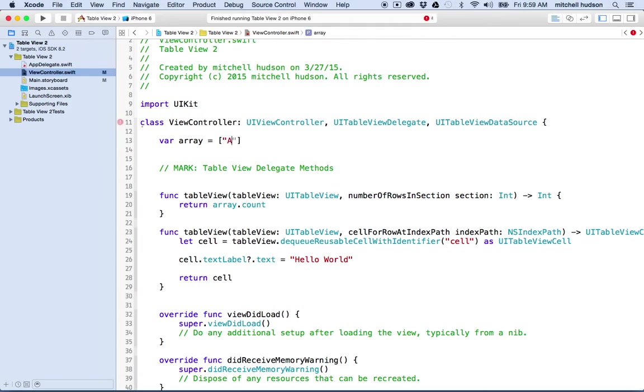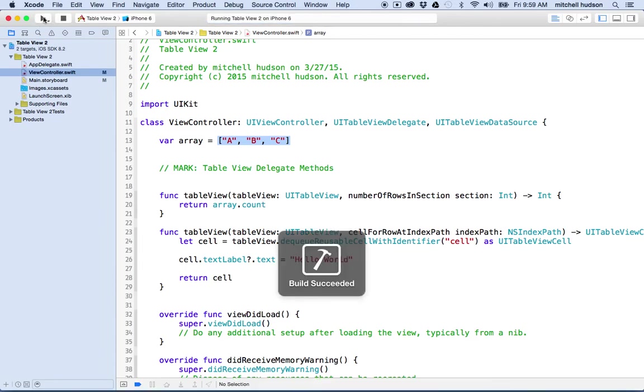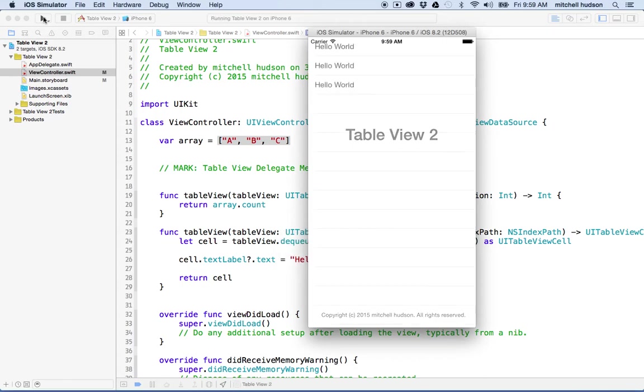So that's not really helping us. So why don't we put some stuff in our array? I'll make this an array of strings. In Swift, an array can only contain one type of information. So if I start with a string, everybody's got to be a string here. So now I've got an array with three items in it. The array count should be three. And when I test it, I've got three hello worlds.